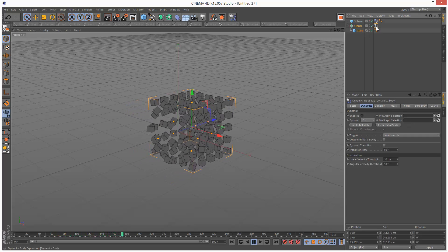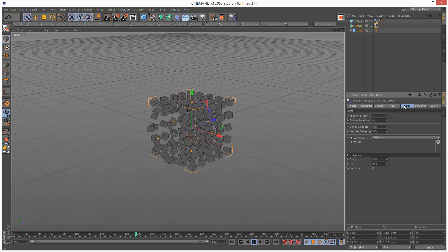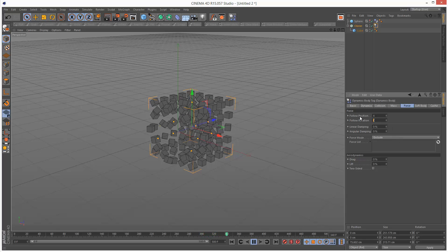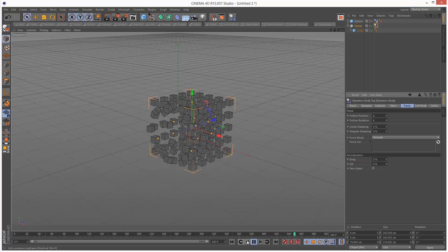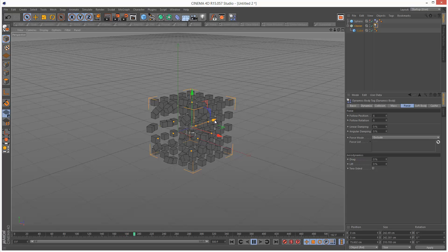FollowRotation basically forces these clones to go back to the original rotation, which is kind of upright. So I'm just going to add some FollowRotation as well — maybe make these 6 each. Stop the animation, play it back, and you can see the clones are a bit more well-behaved because they're trying to follow the rotation of the original state.